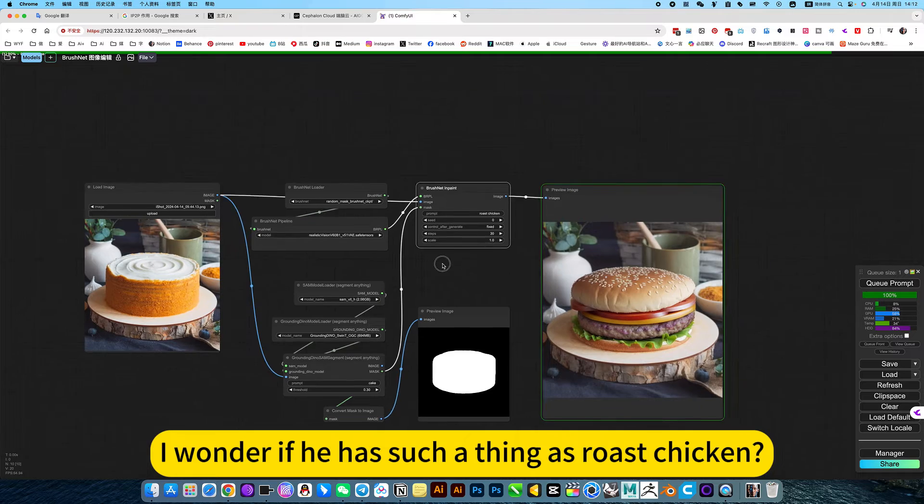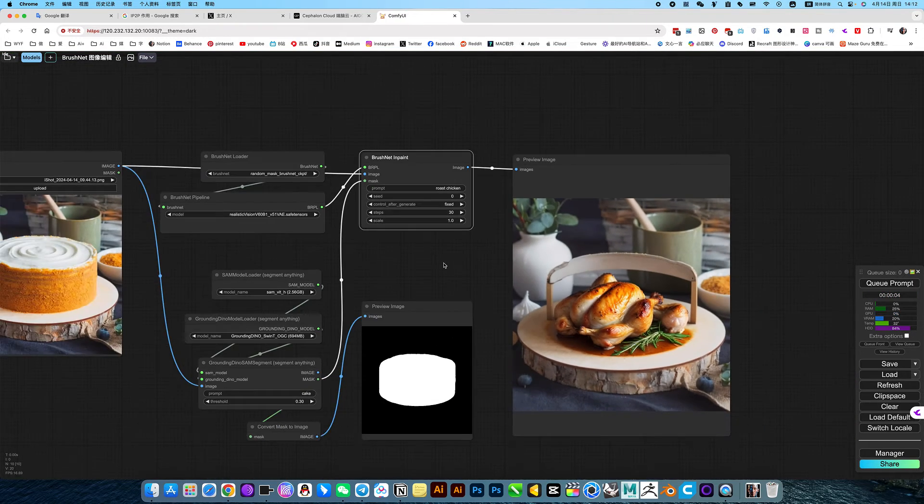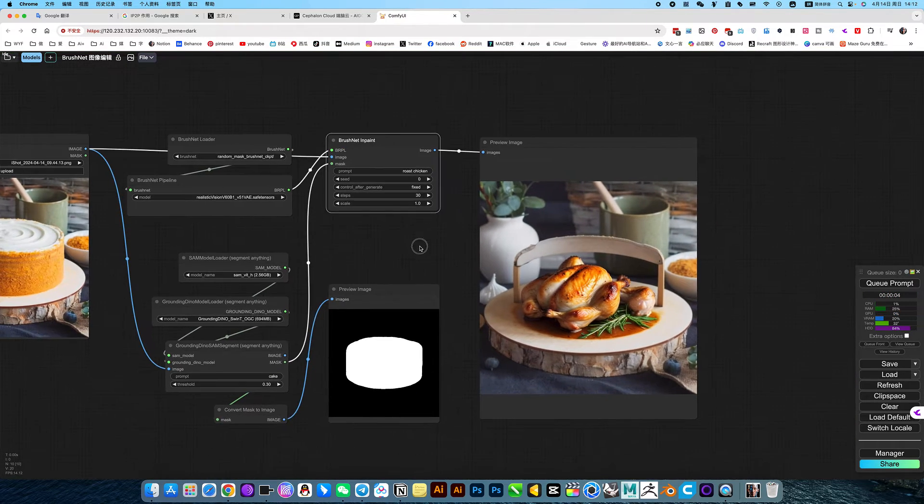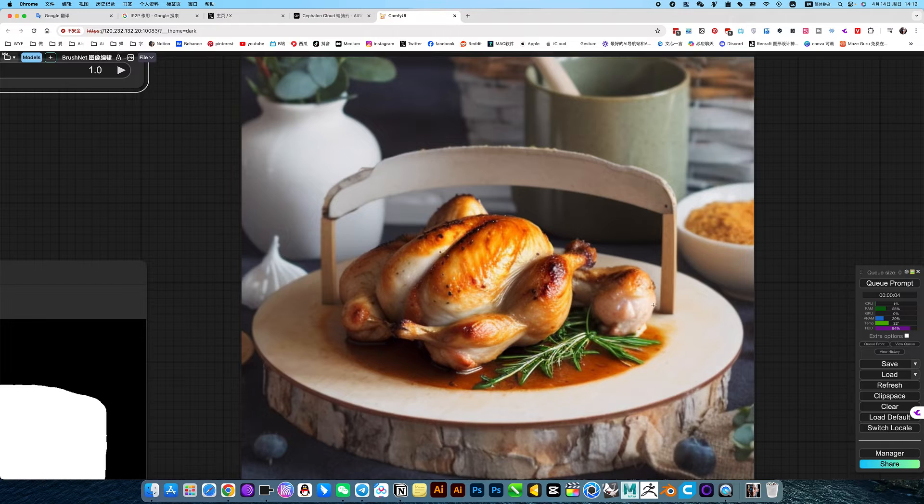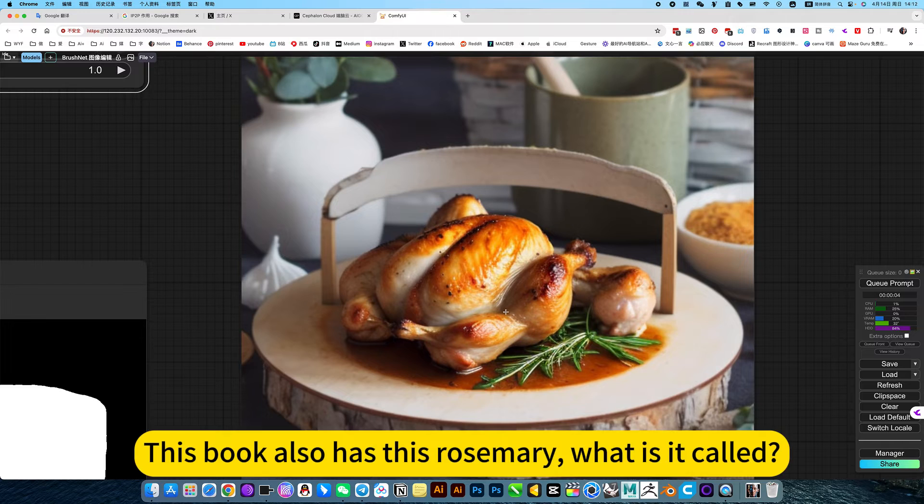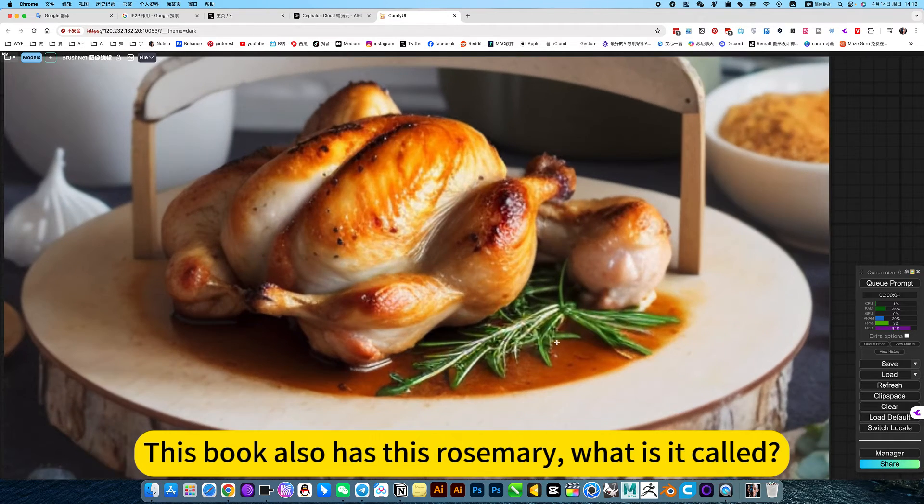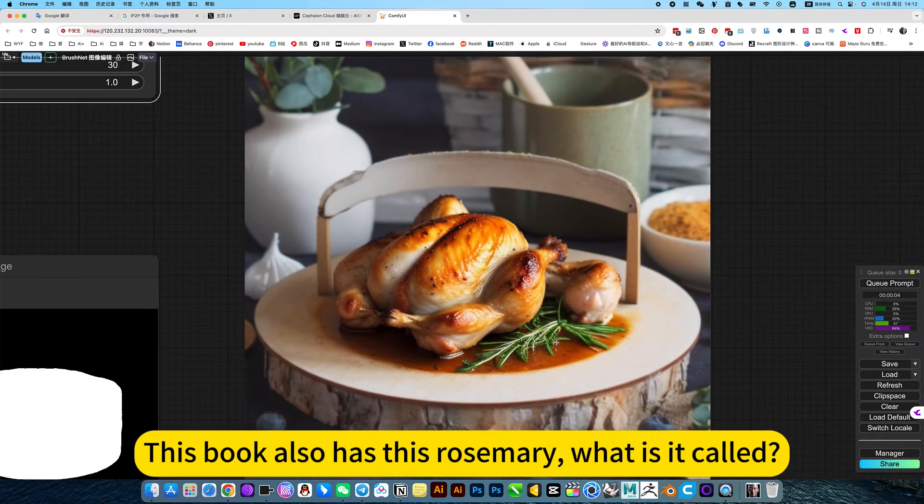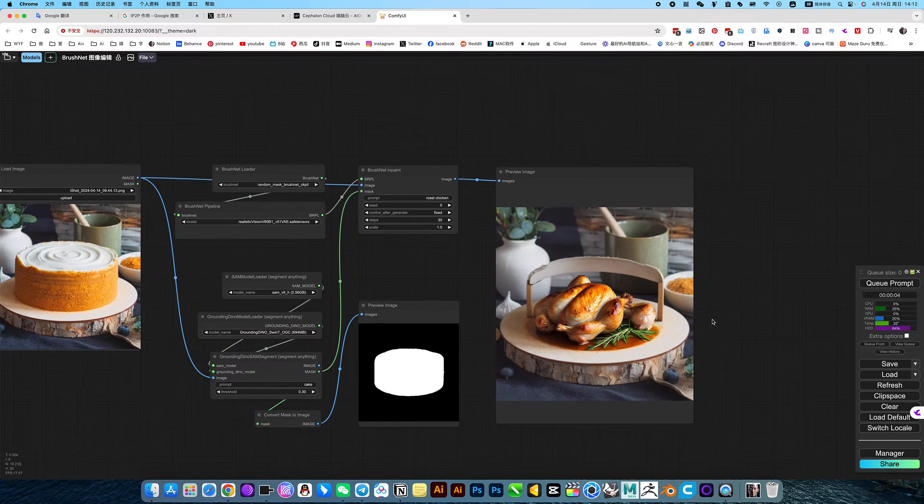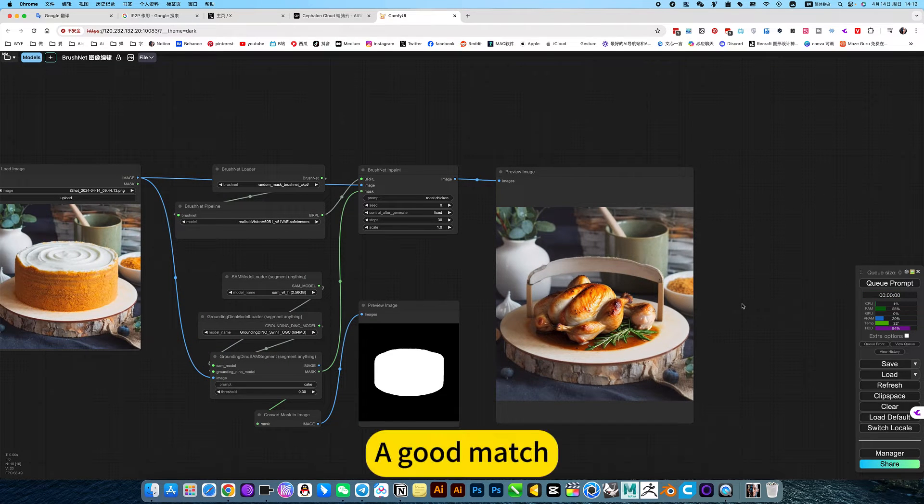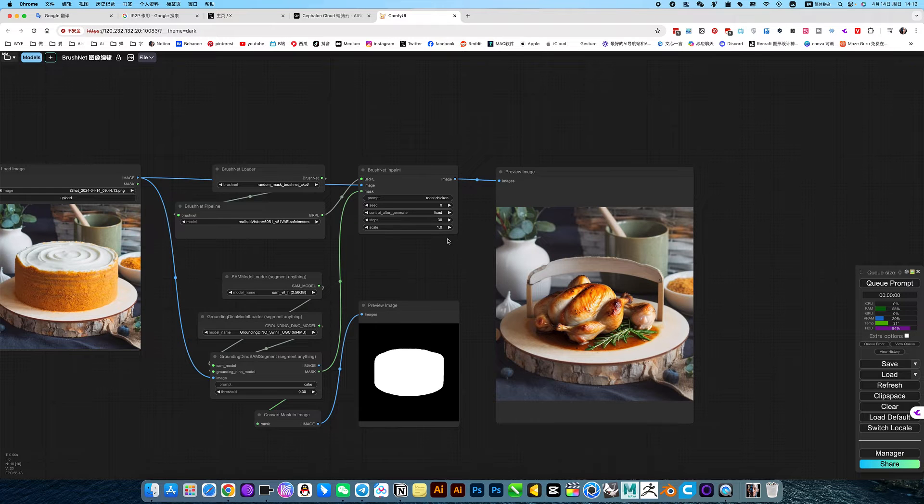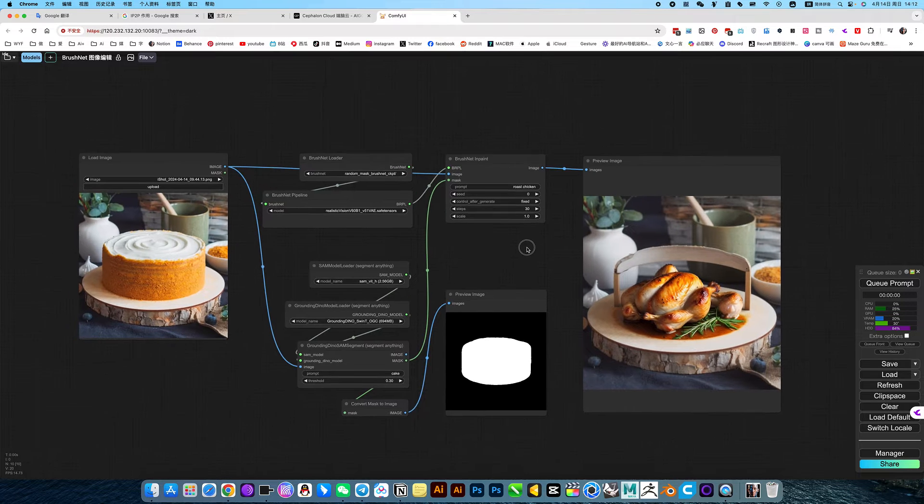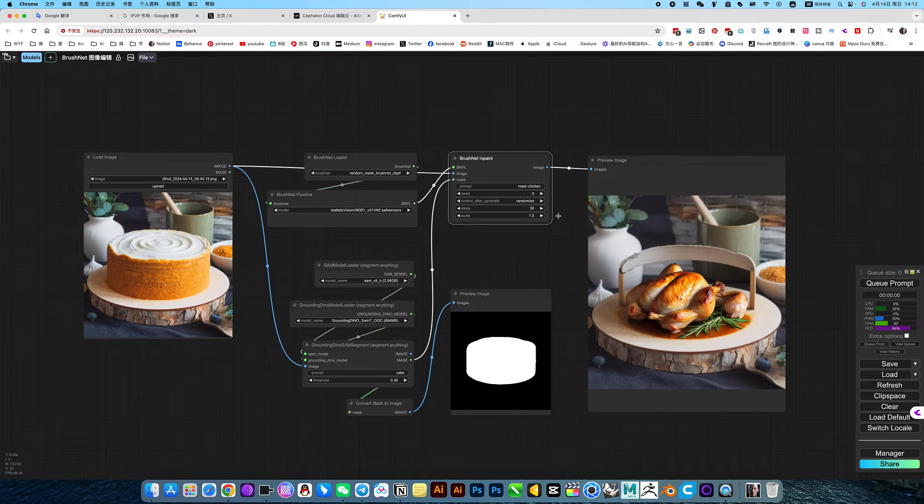I wonder if he has such a thing as roast chicken. Not bad. This also has rosemary, a good match. If you don't like it, you can generate more.